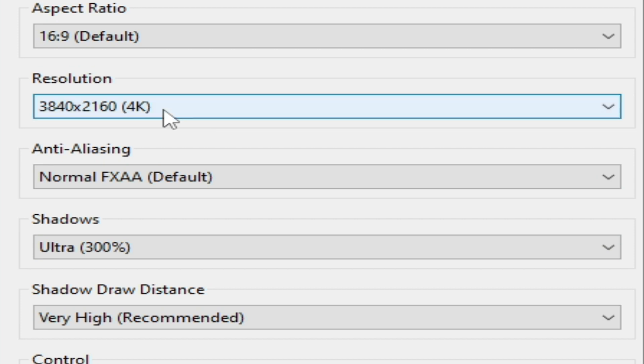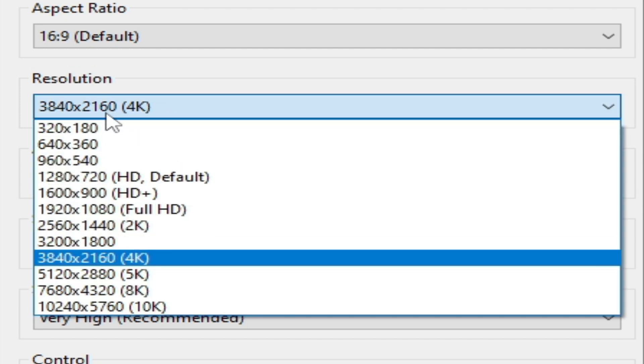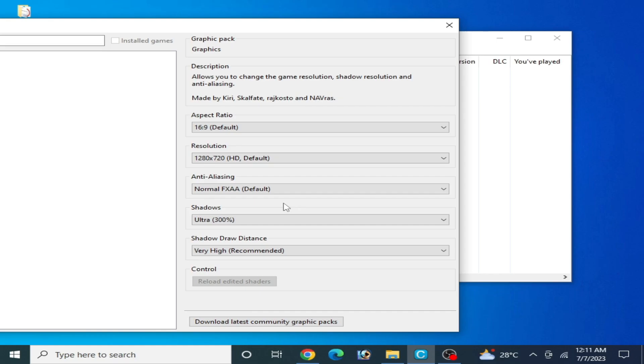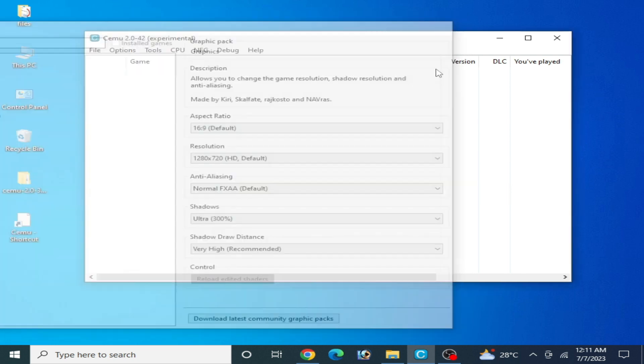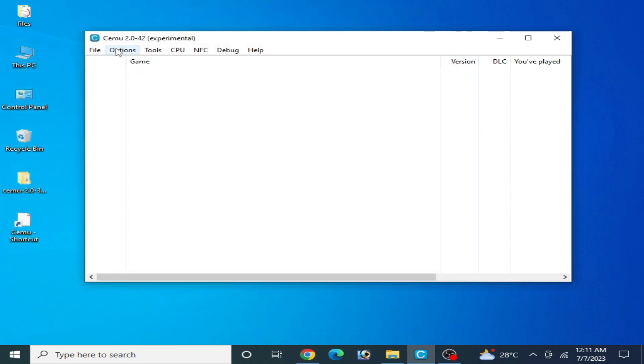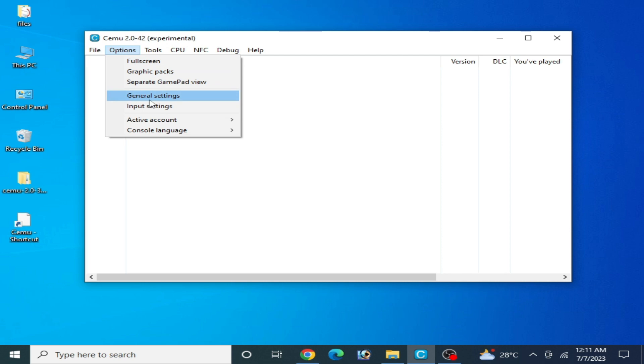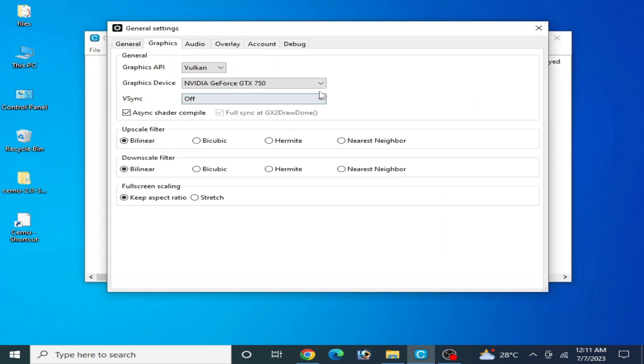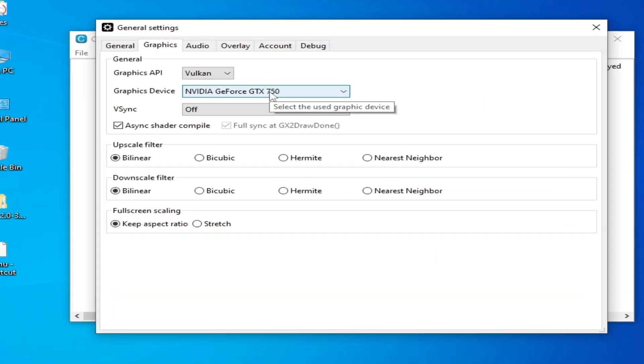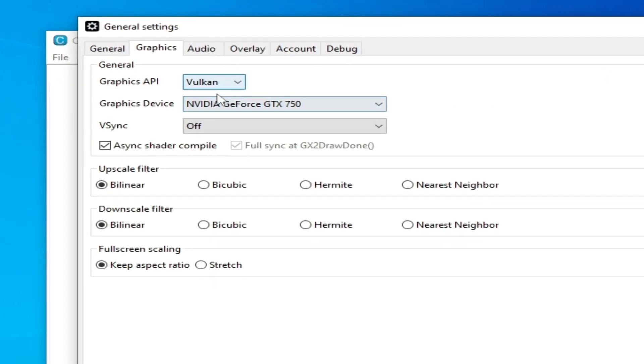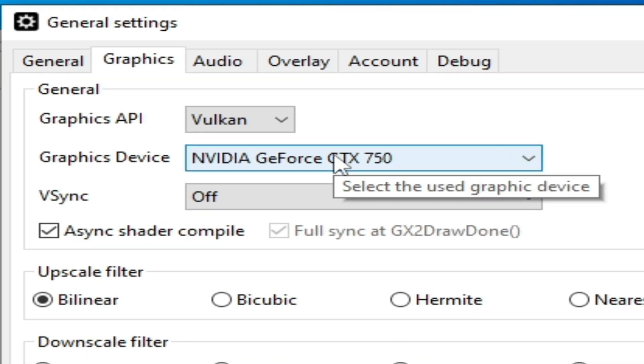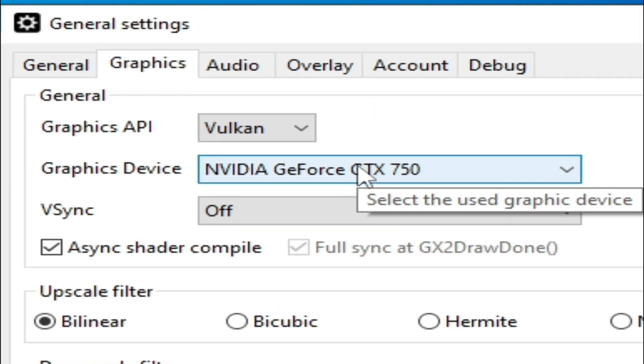You can try these options one by one. I have a simple GPU device, which is why I choose this one. After these settings, you can fix many graphical issues on your CMU emulator. Now close it, go to options, general settings, and graphics.